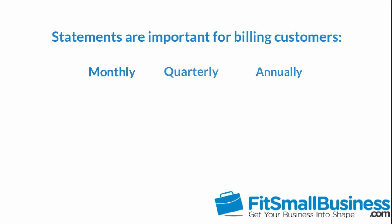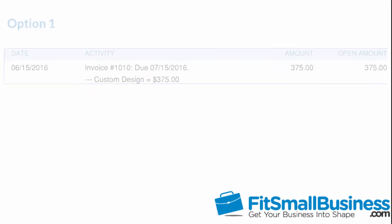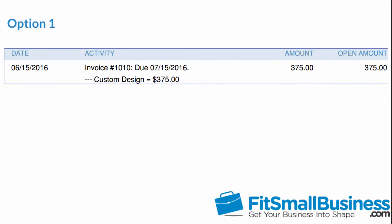You have three options to choose from when you set up statements. Option 1 will list each transaction as a single line item, as indicated here.